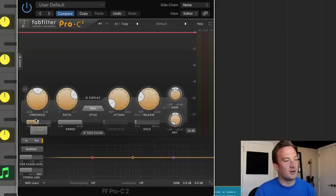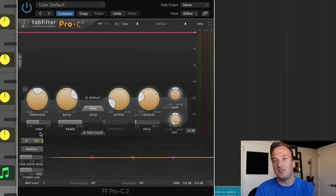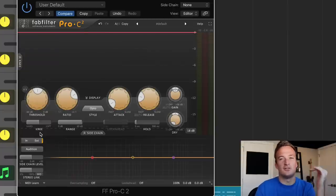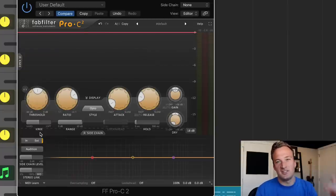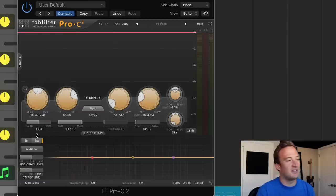So under the threshold knob, you'll see this knee function. And if it's a soft knee, the compression is going to start working a little slower. And if it's a hard knee, it's going to start working a little faster, which is actually what we want for this piano sound.